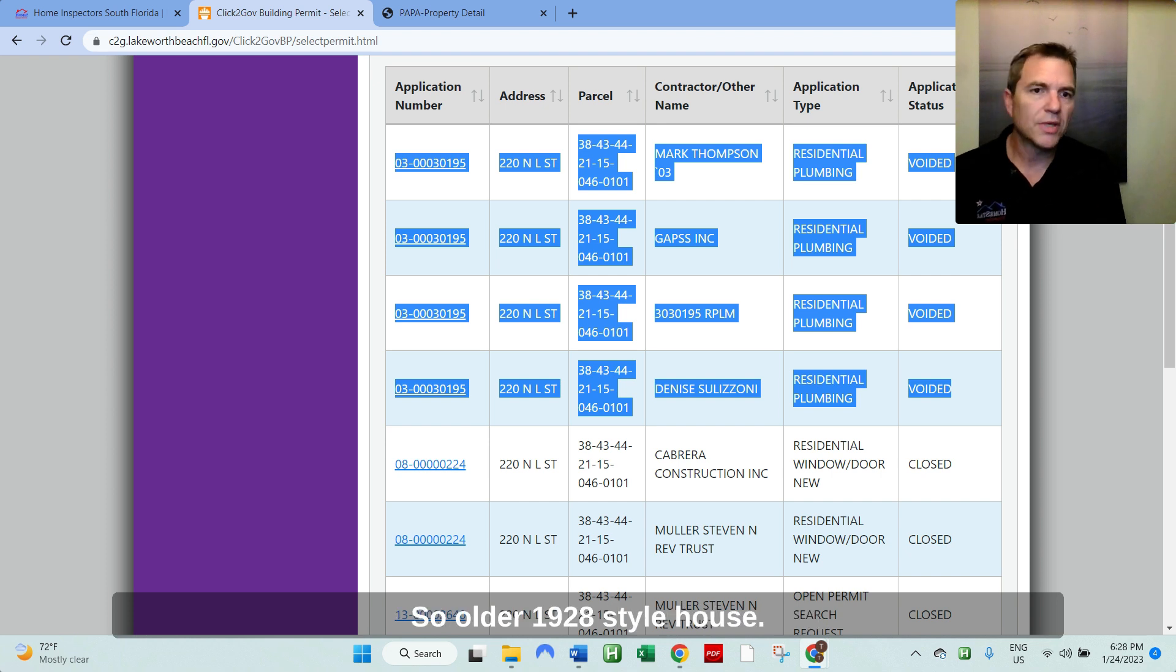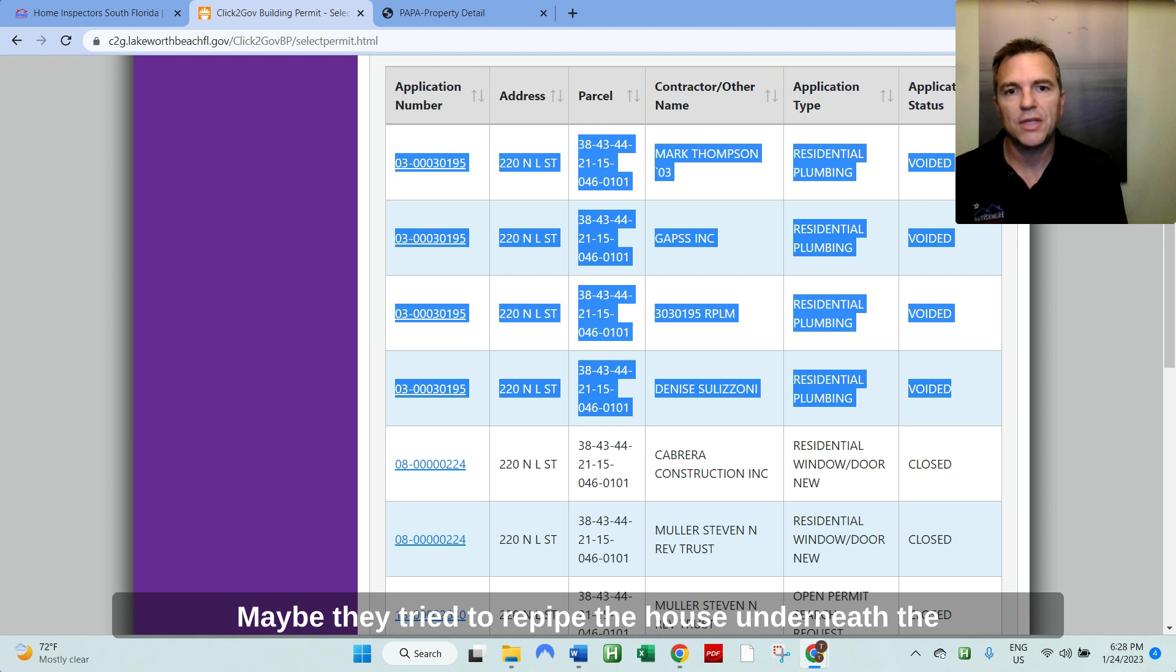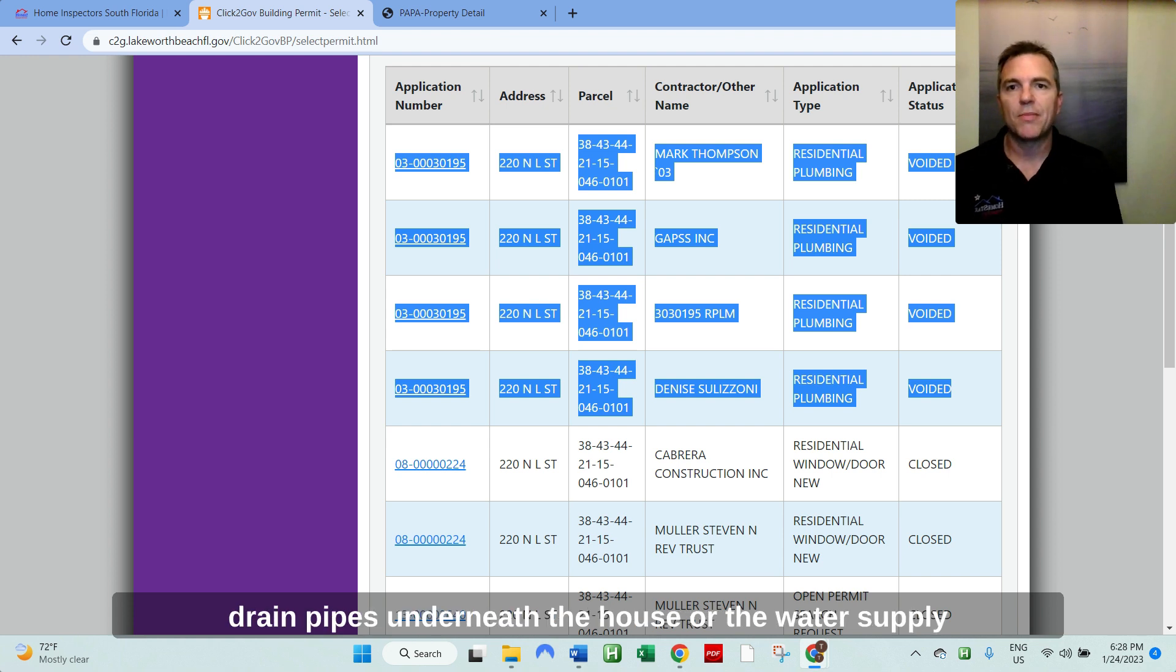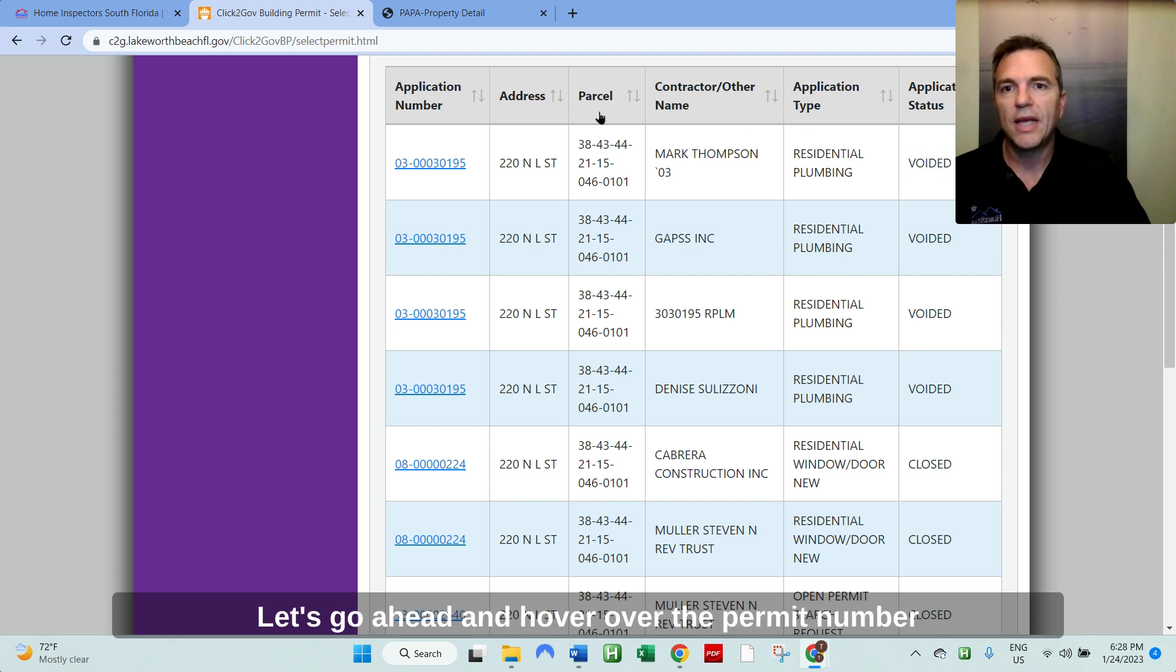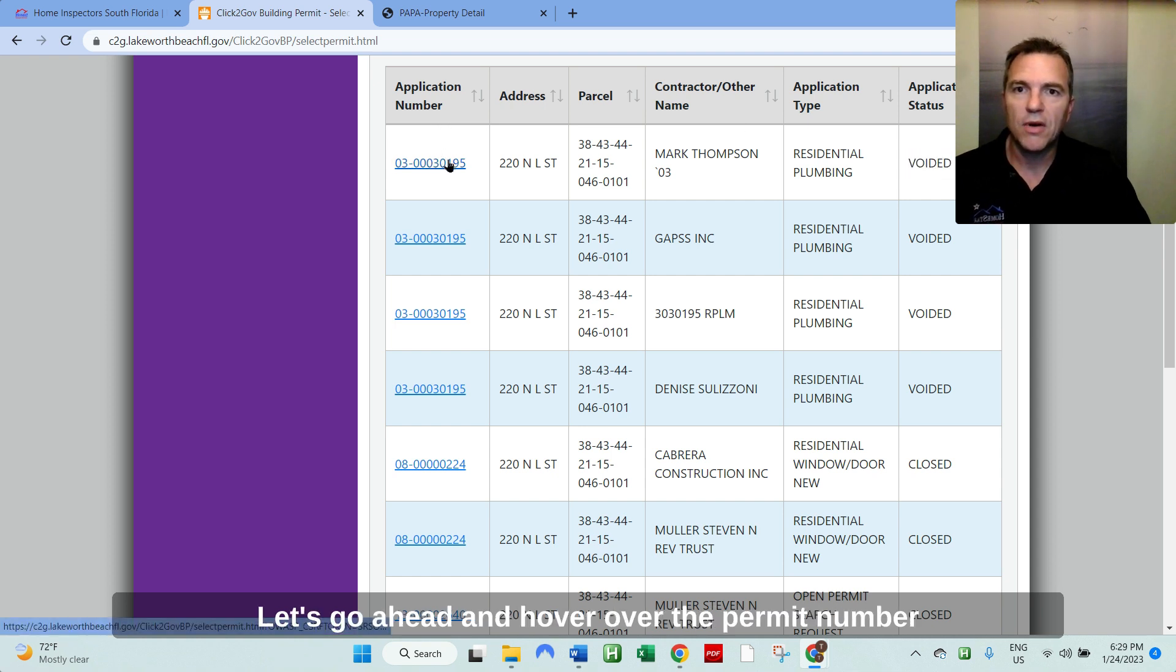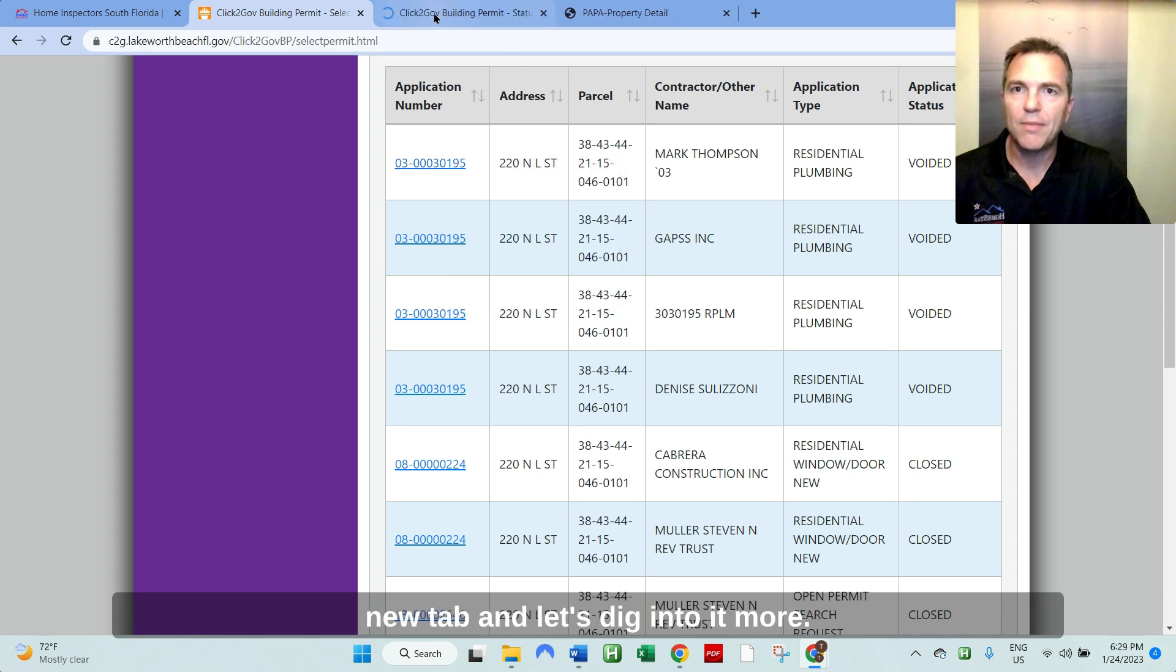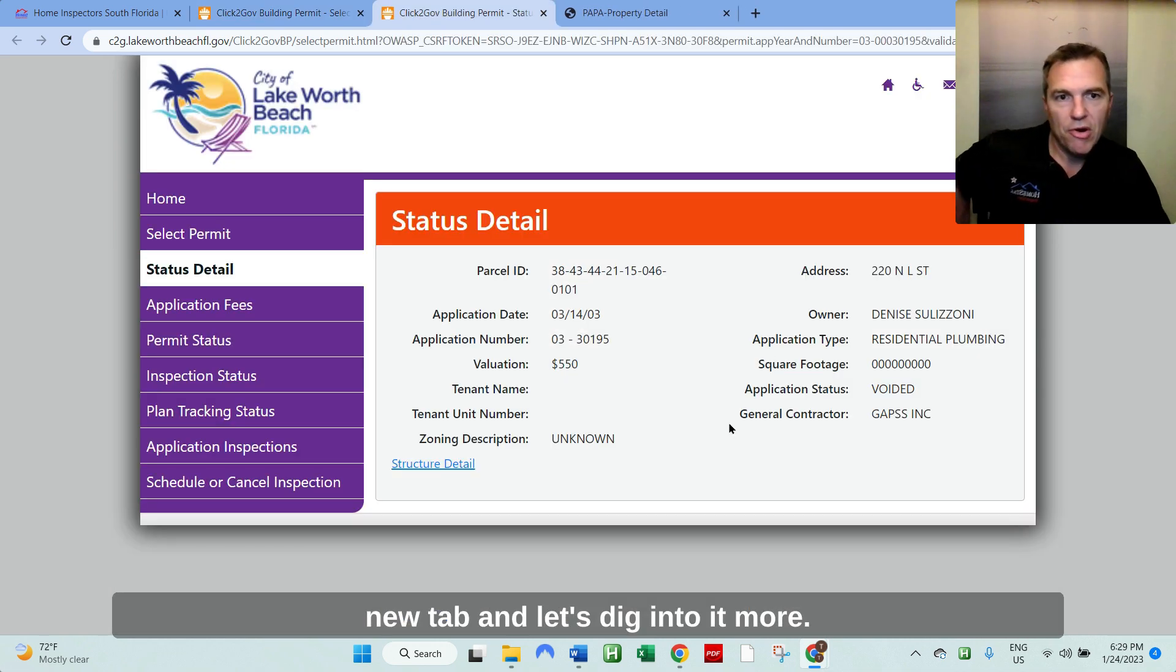And this is for residential plumbing. So you know, older 1928 style house, maybe they tried to re-pipe the house, the drain pipes underneath the house, or the water supply pipe itself. Actually, even though it's voided, let's go ahead and hover over the permit number and right click on it and open link in new tab. And let's dig into it more.